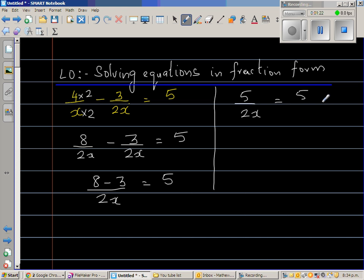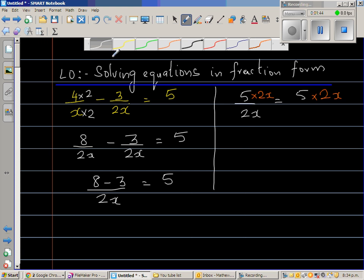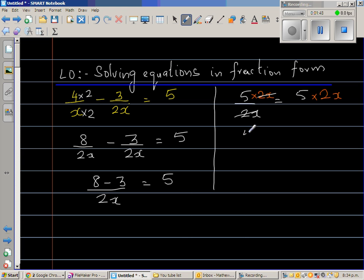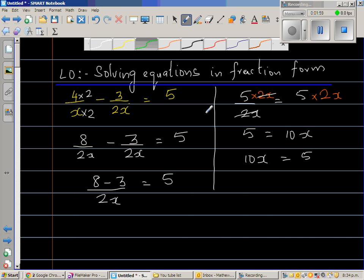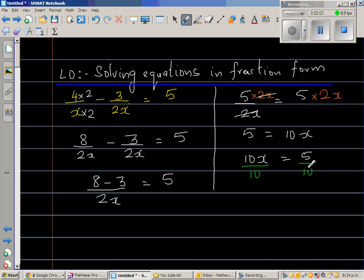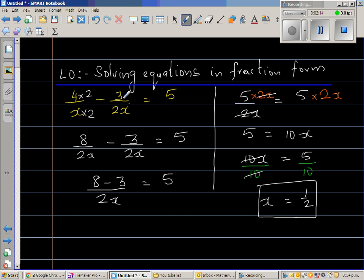Whatever we do on the left hand side, we have to do on the right hand side. I don't want 2x sitting in the denominator, so I'll multiply both sides by 2x to eliminate it. This and this gets cancelled, giving 5 equals 10x. Dividing both sides by 10, x equals 5 over 10, which is one half.